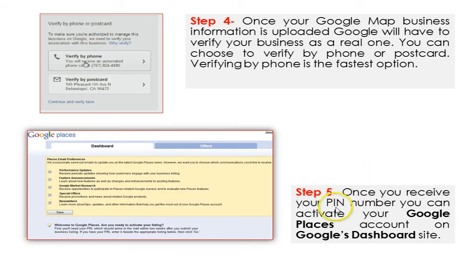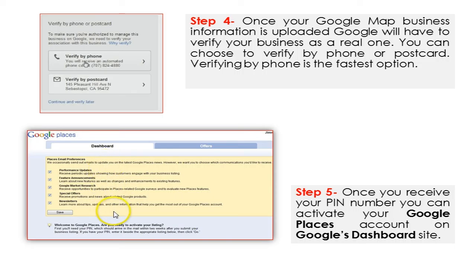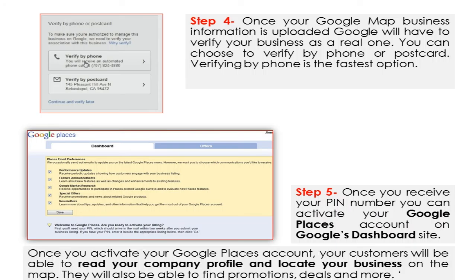Step five: once you receive your PIN number, you can activate your Google Places account on Google's dashboard site. You're able to input your PIN number and now you're activated with your Google Places listing. Once you activate your account, your customers will be able to read your company profile and locate your business on the map. They'll also be able to find promotions, deals, and more. You can also upload photos and videos of your business in your Google Places listing.